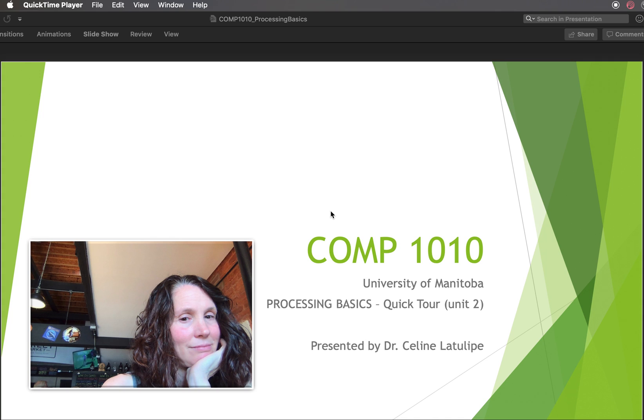Hi, this is Comp 1010 at the University of Manitoba, and I'm Dr. Selene LaTulip. Today I'm going to give you a quick tour of processing. So let's get started.